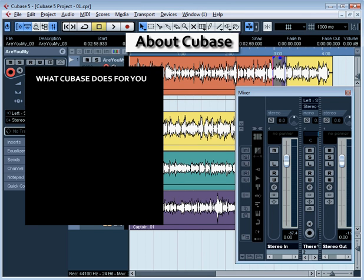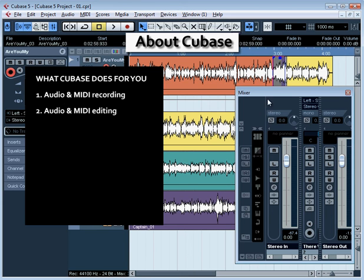So, just a quick summary. What does the Cubase DAW, or Digital Audio Workstation, offer you? A state-of-the-art audio and MIDI recording environment — Cubase records and plays back digital audio and MIDI. It also provides a state-of-the-art audio and MIDI editing environment, giving you many flexible tools for editing and managing your recorded files in a non-destructive way. Non-destructive means your original recorded input is kept intact.